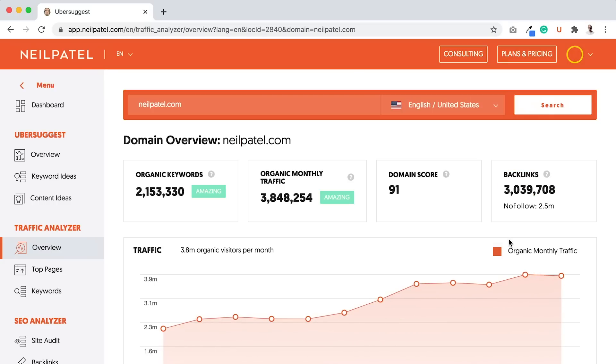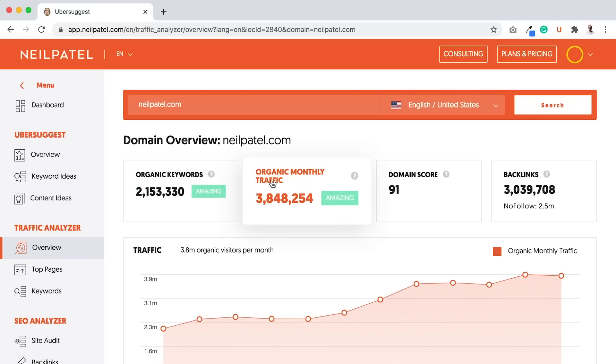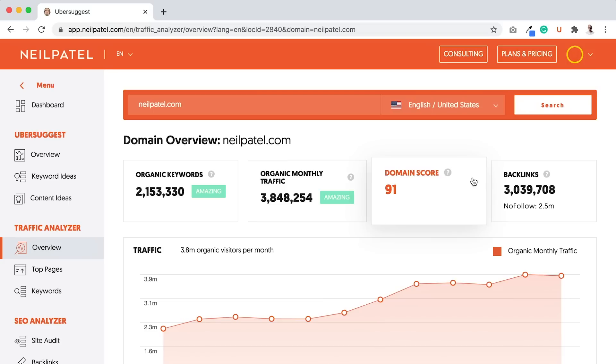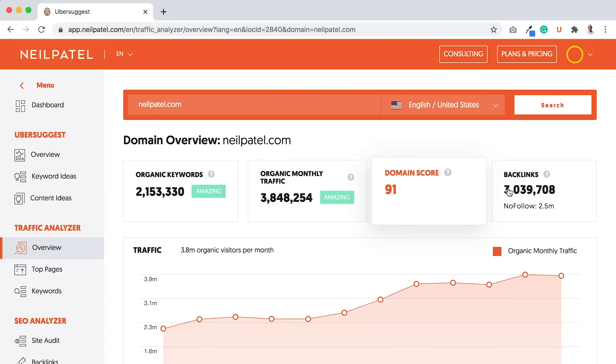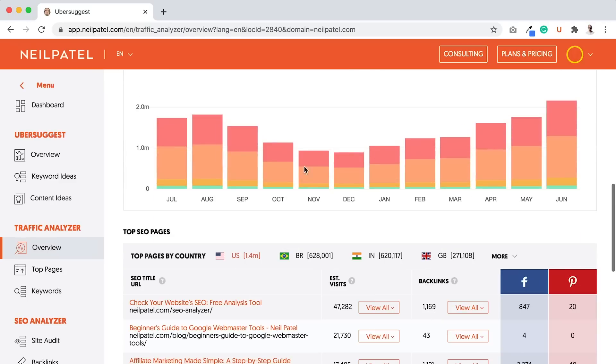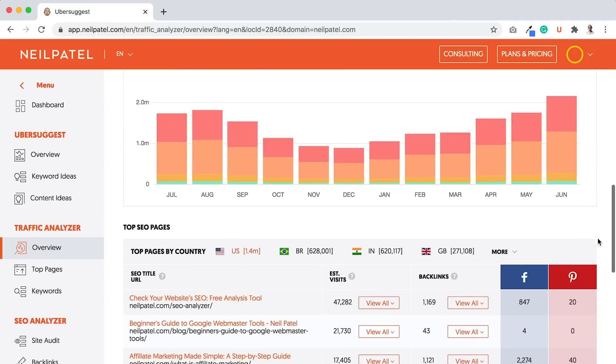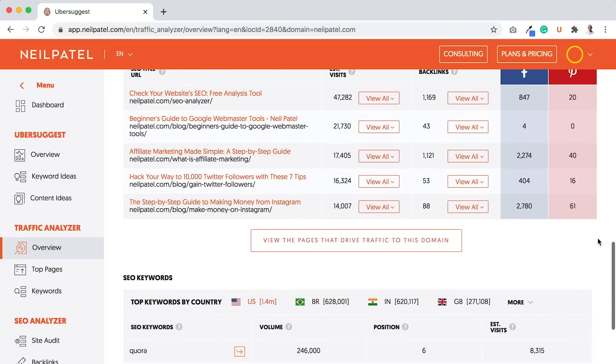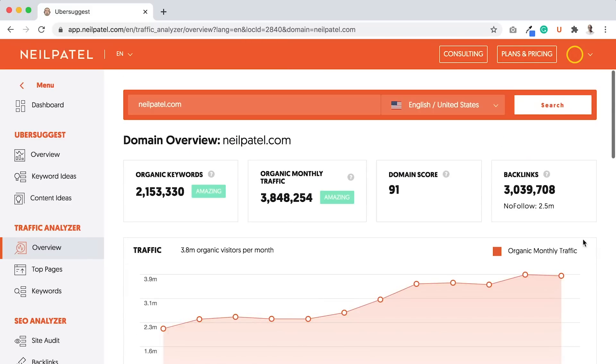This is typically your traffic analyzer report that shows you your overall organic keywords, your monthly traffic, your domain score, your backlinks. If you have a newer website, you're probably not going to see any data here or even any rankings, but I'm not looking for you to look at this report or spend much time on it.